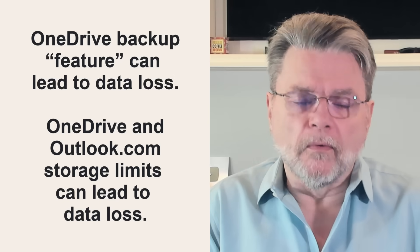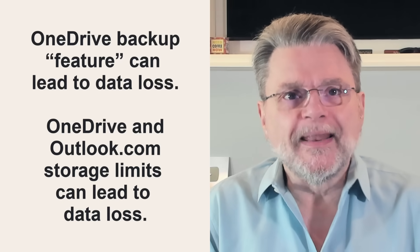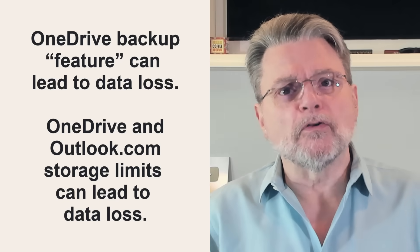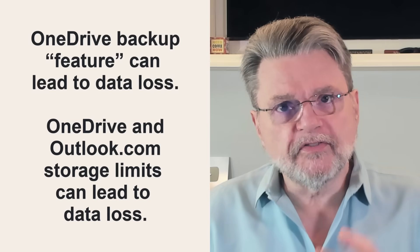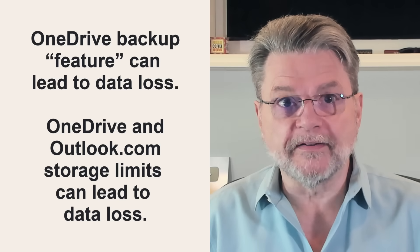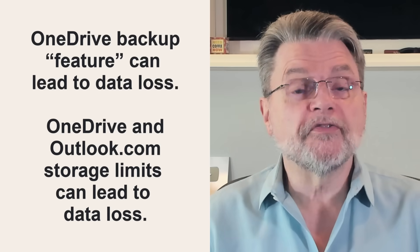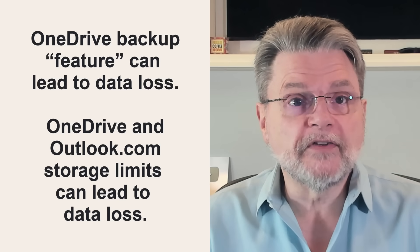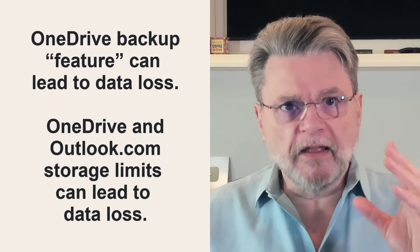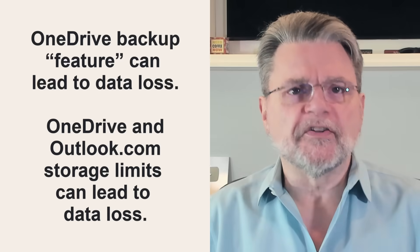And the blending of OneDrive and Outlook.com storage limits that, guess what, can also lead to data loss. It's a mess.